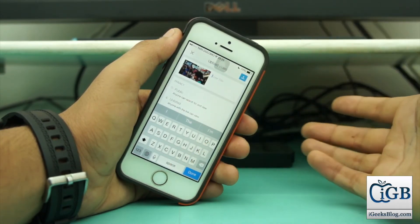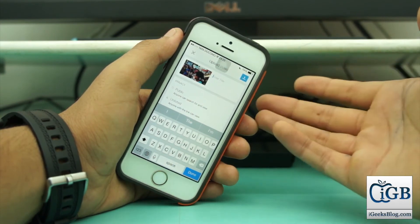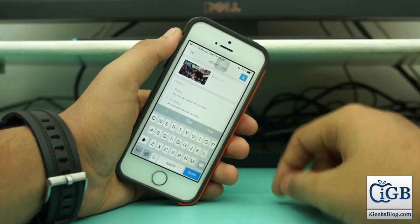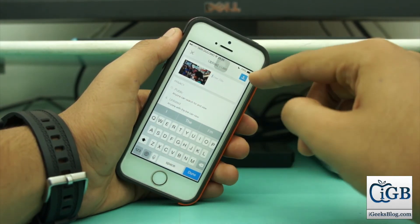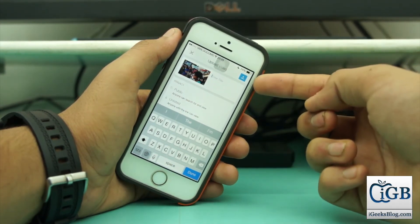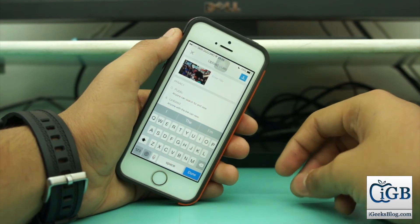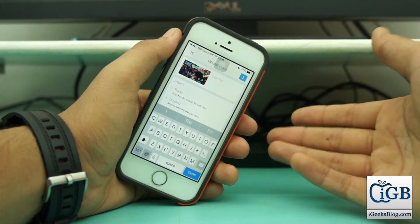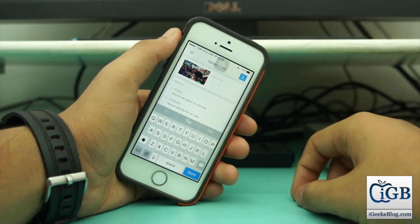Once all your details are filled in, hit the blue button right over here to upload from your iPhone to your YouTube channel.